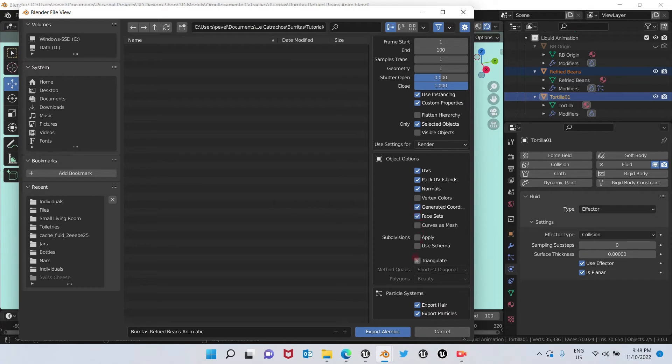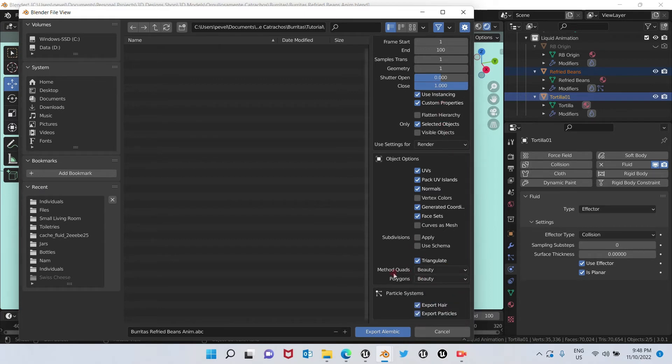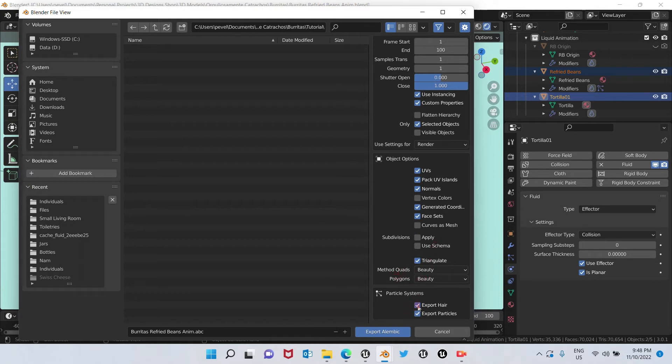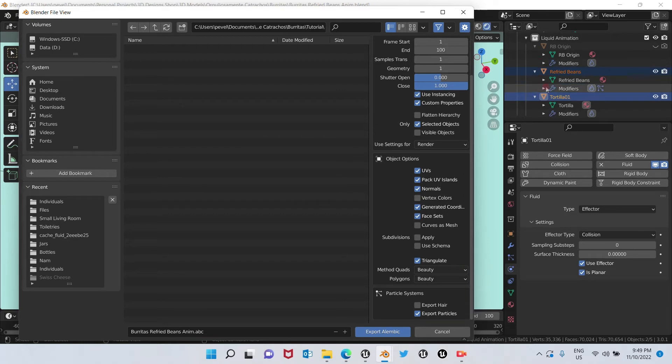Okay, we'll continue going down. We're going to choose here triangulate. We can choose beauty in here in method. And that's it. We can uncheck this one, export hair, because we do not have hair, but we're going to leave export particles on because we have in particles the liquid particle that was created with this simulation. Export Alembic.